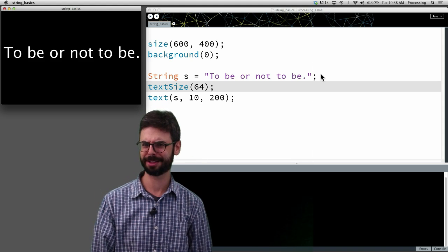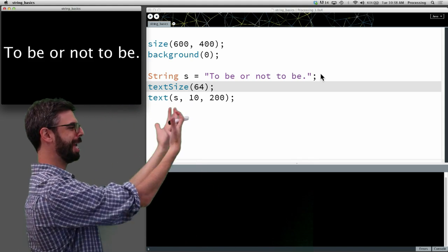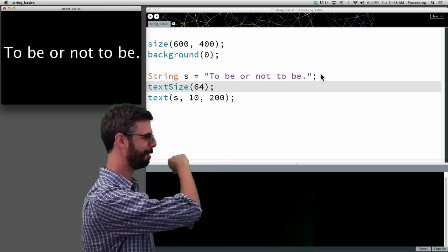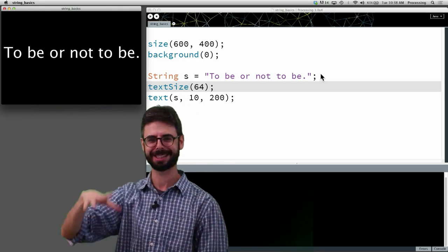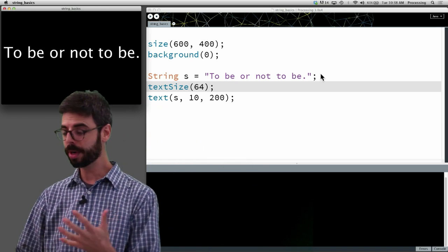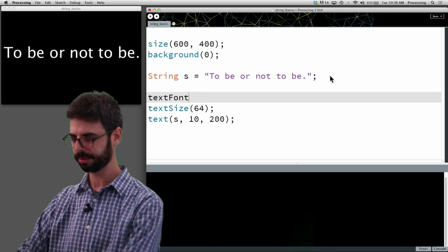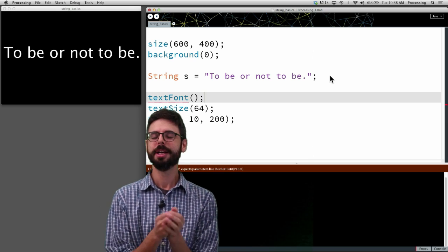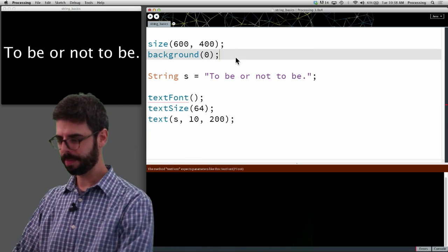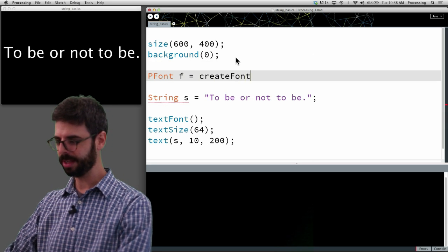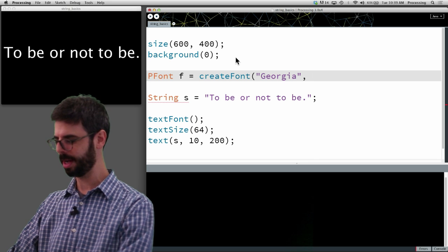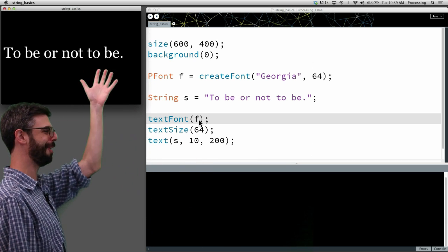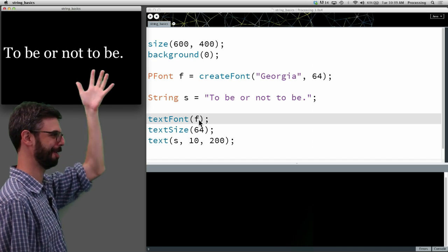One of the first things you might start thinking about is picking your font. I don't like this default font — it looks like Arial or something like that. So one of the things you can do in Processing is say textFont() and I need to reference a font. The way to reference a font is to make a PFont object. I'm going to say createFont() and use the font Georgia — it's one of my personal favorite fonts. Running this sketch, we can see "to be or not to be" is now in a different font. Isn't life good that we can just pick whatever font we want.